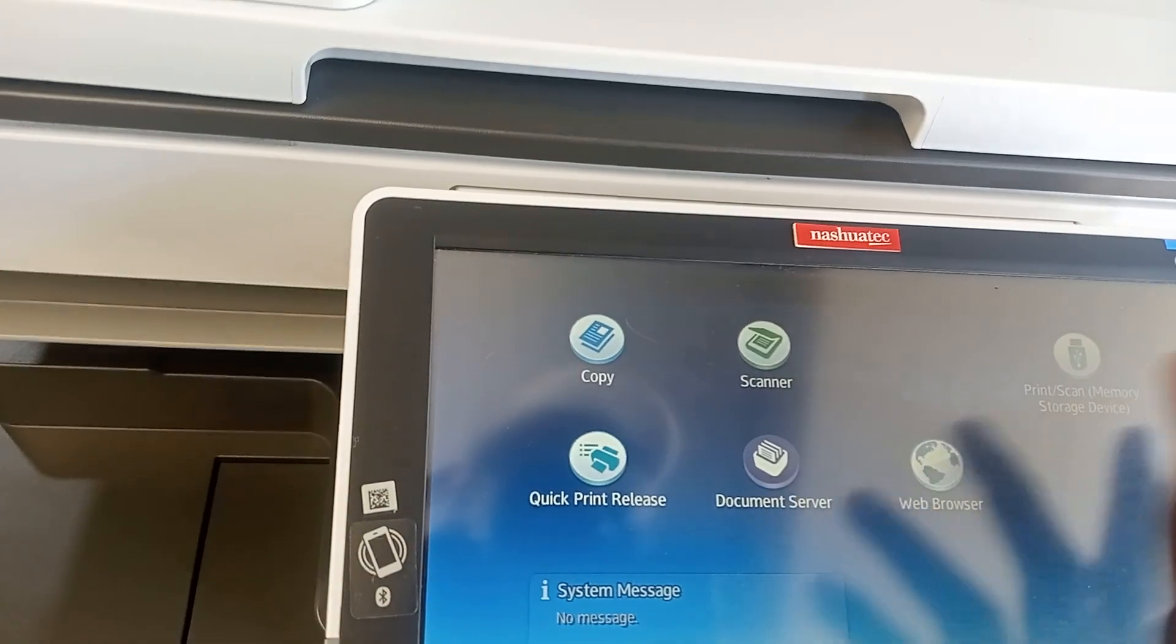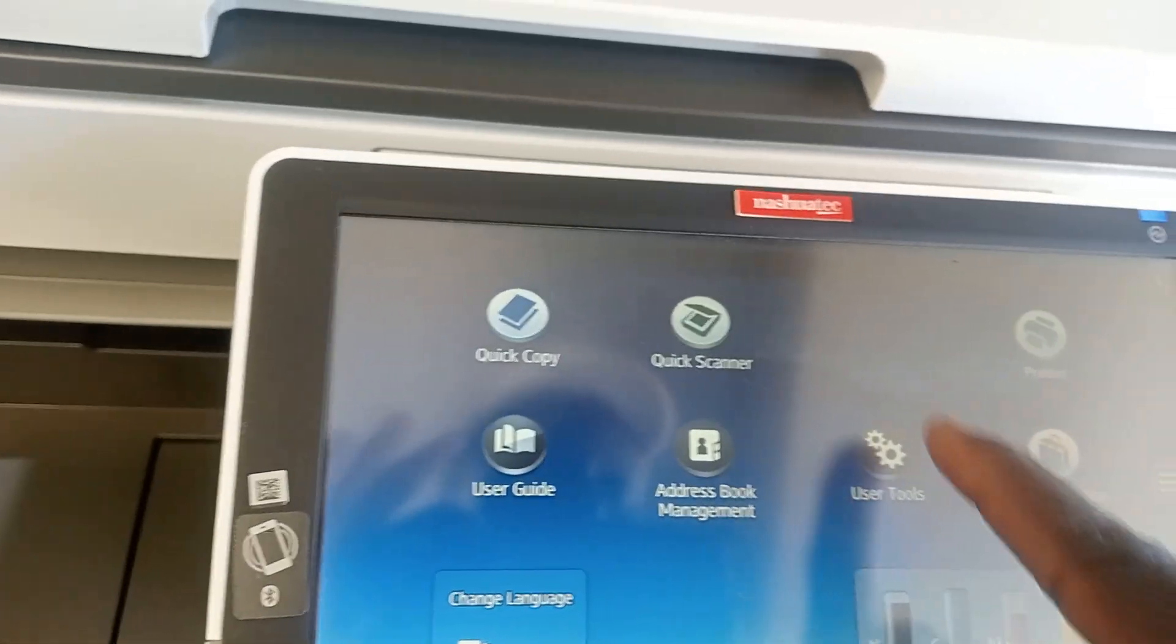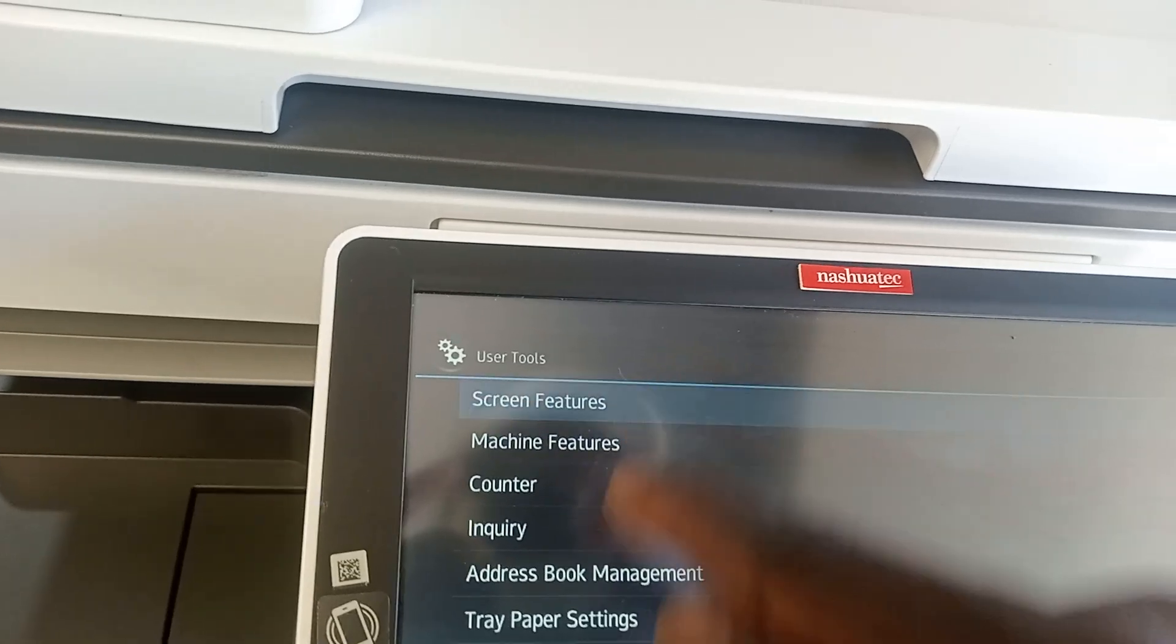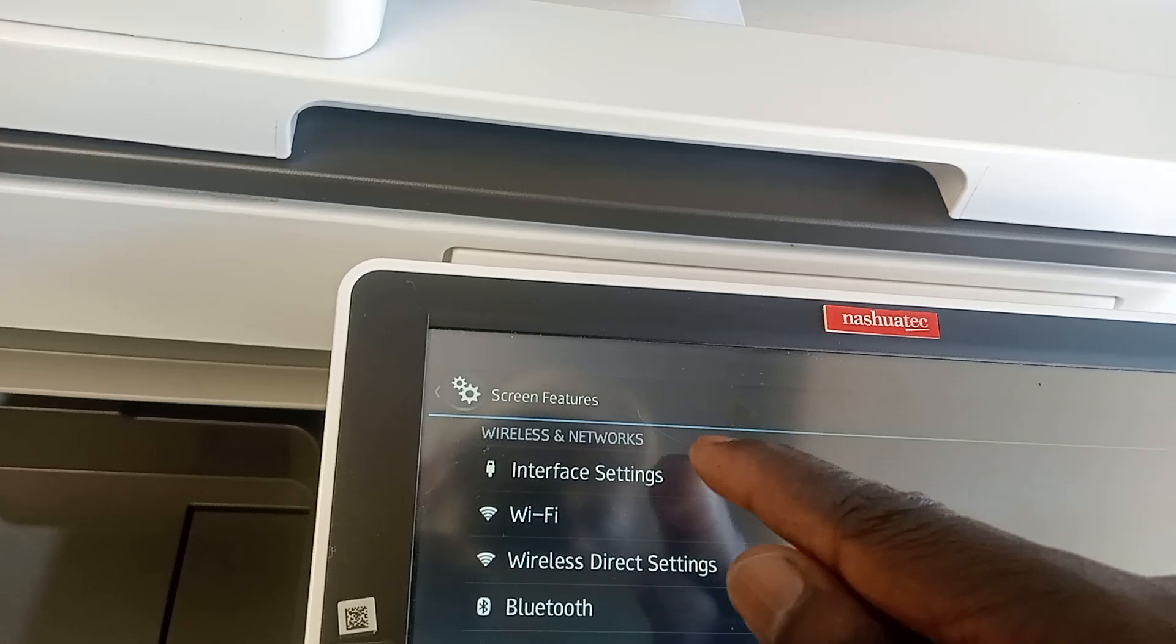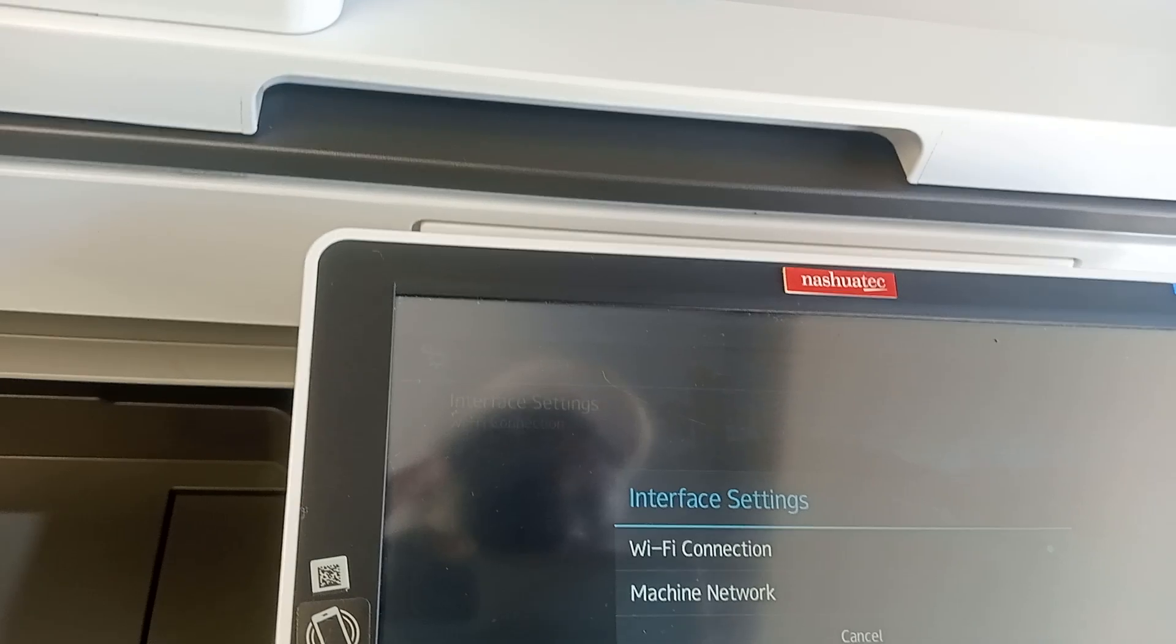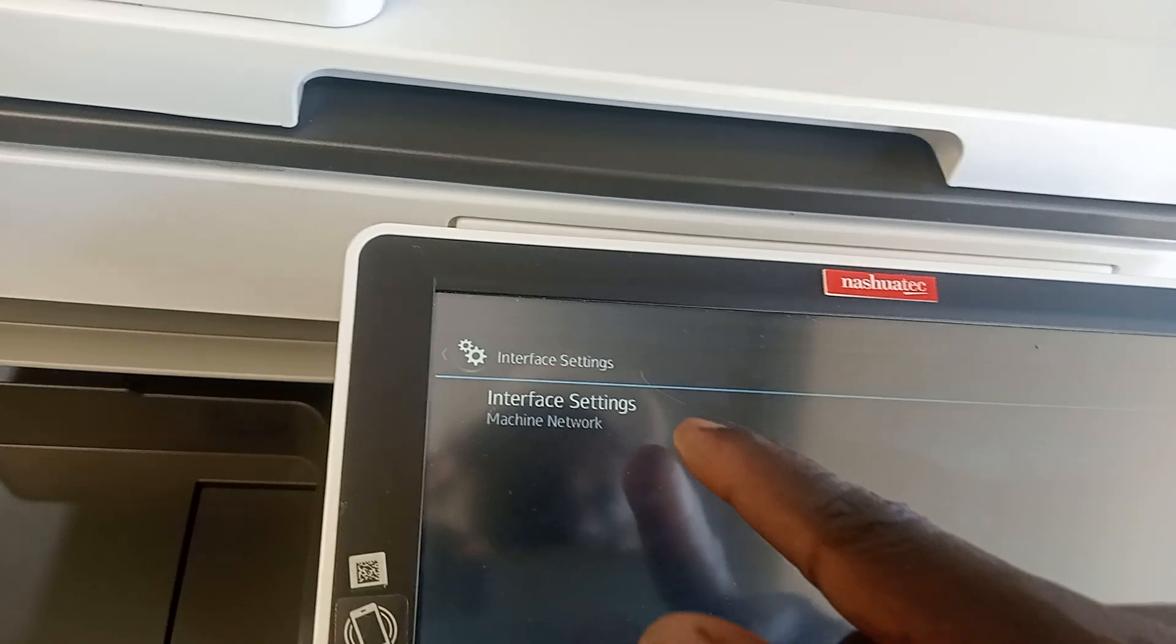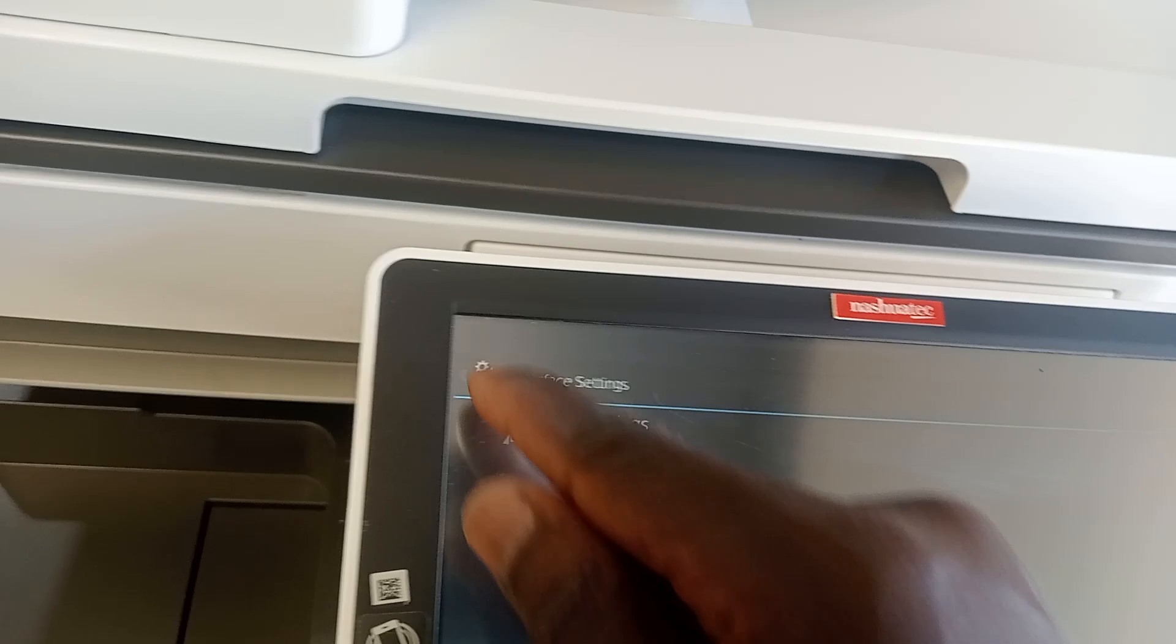So that's it, guys. We don't see that message anymore. Let's go back here. So we're not connecting with that. Let me see Interface, got Wi-Fi connection. Let me see Machine Network.